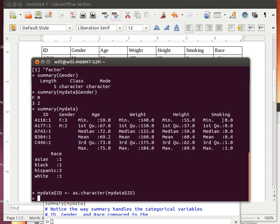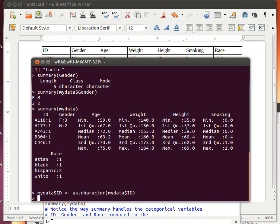Now look over here as well. When we look over at smoking, it looked at smoking as if it was a numerical variable. So it told us the minimum score, the maximum score, and first and third quartiles, the median and the mean. And that isn't particularly meaningful in this particular case because that's the wrong kind of variable. So we want to change that one as well.